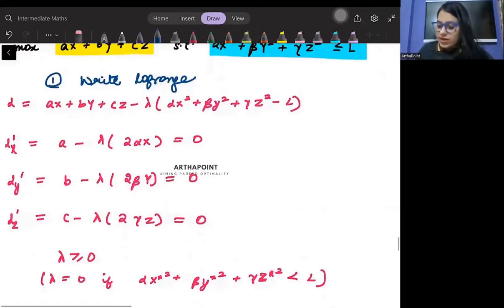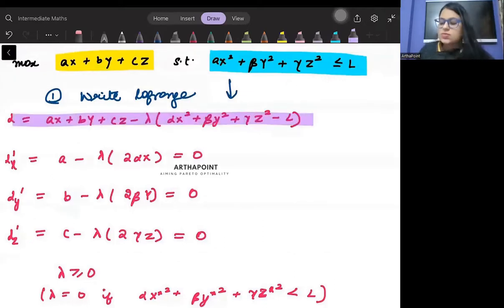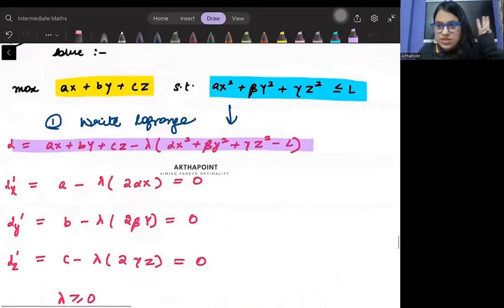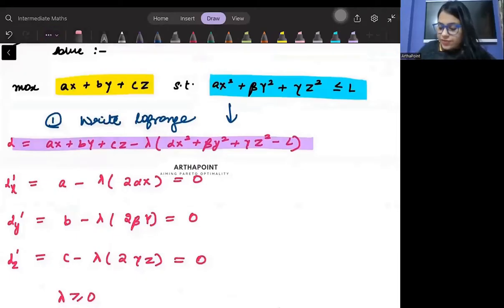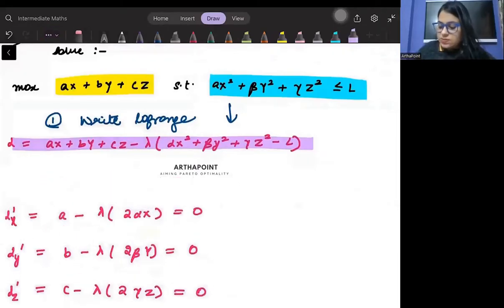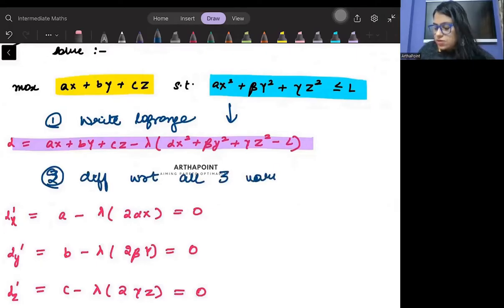I have gone ahead and written the Lagrangian. But there are three variables x, y, z. So step two: differentiate with respect to all three variables.